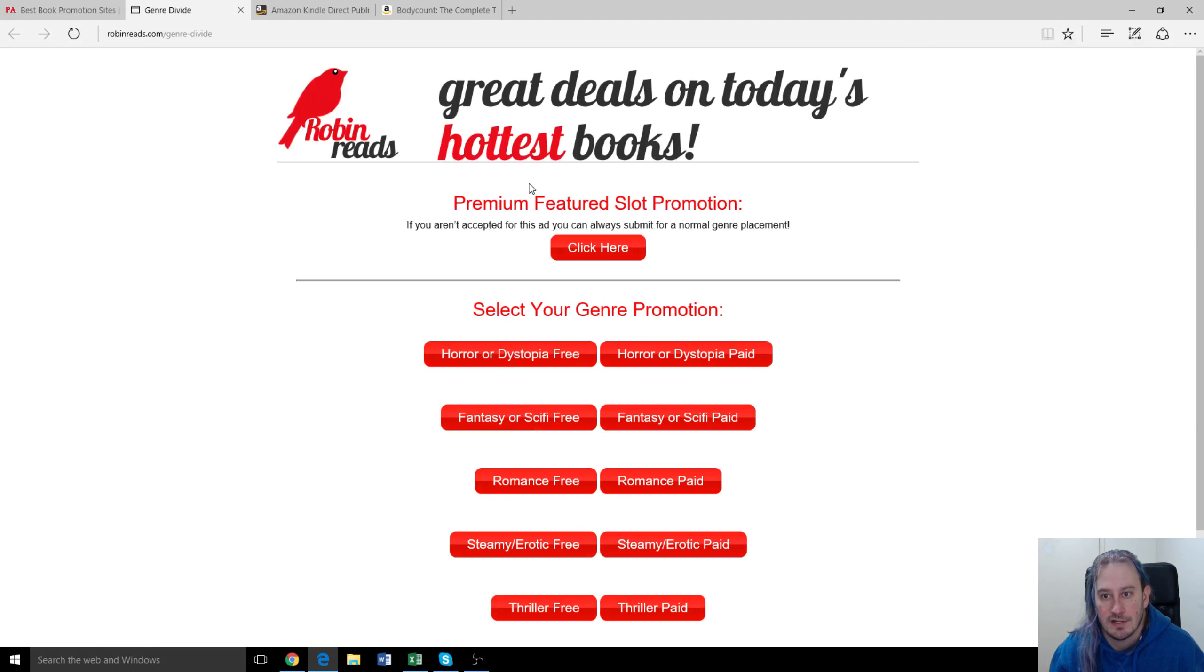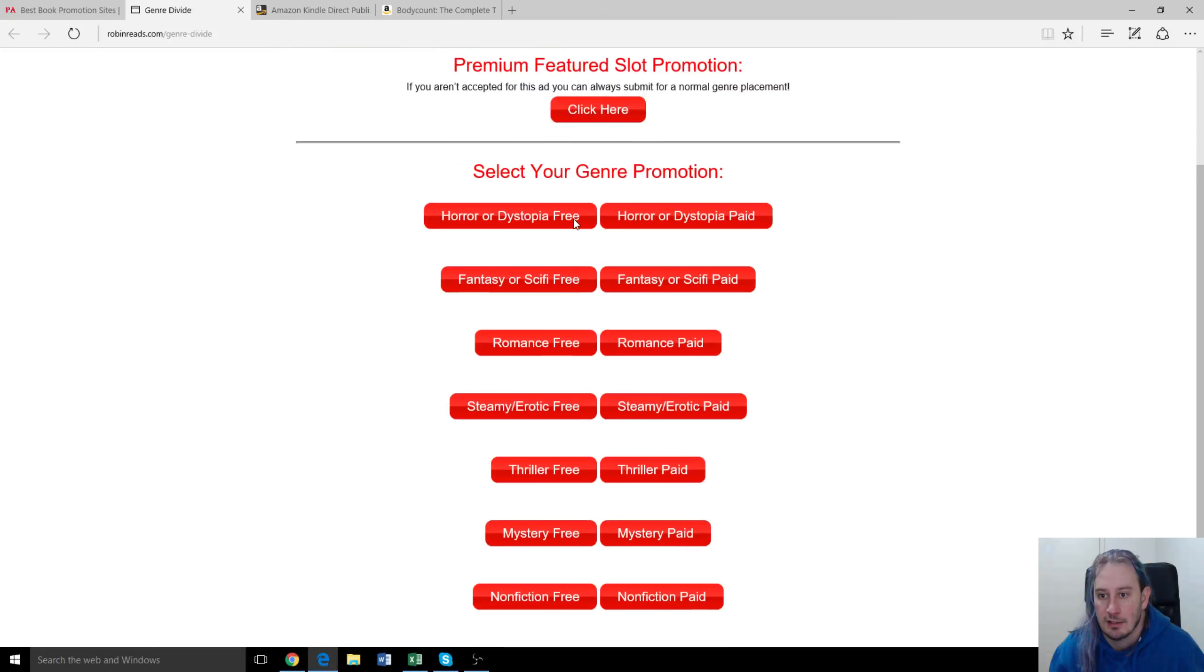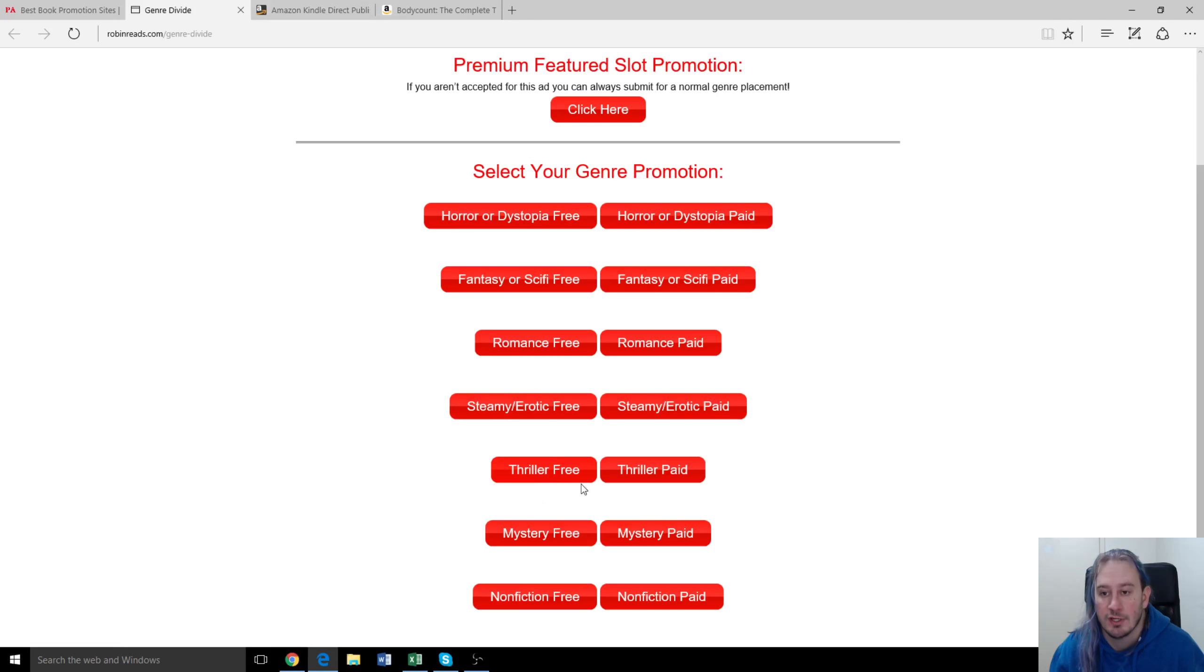Okay, so we promoted it in thriller under free because it was a free book and it was a thriller, it was the genre. They've got different prices for the paid and free.